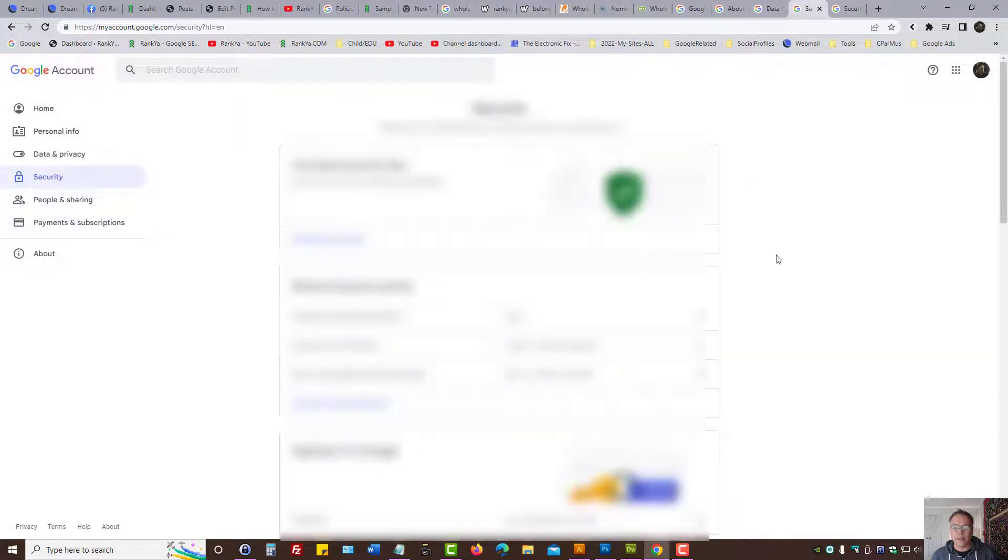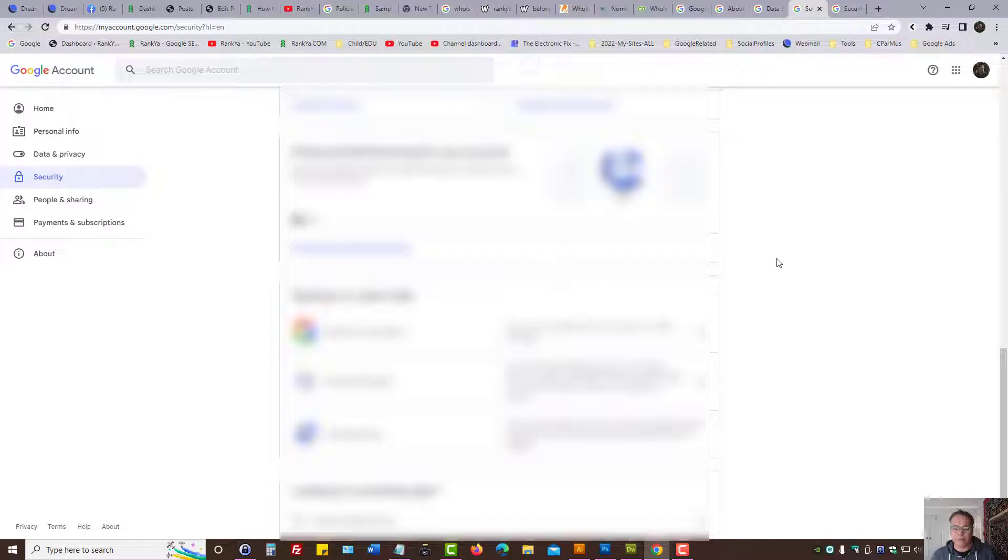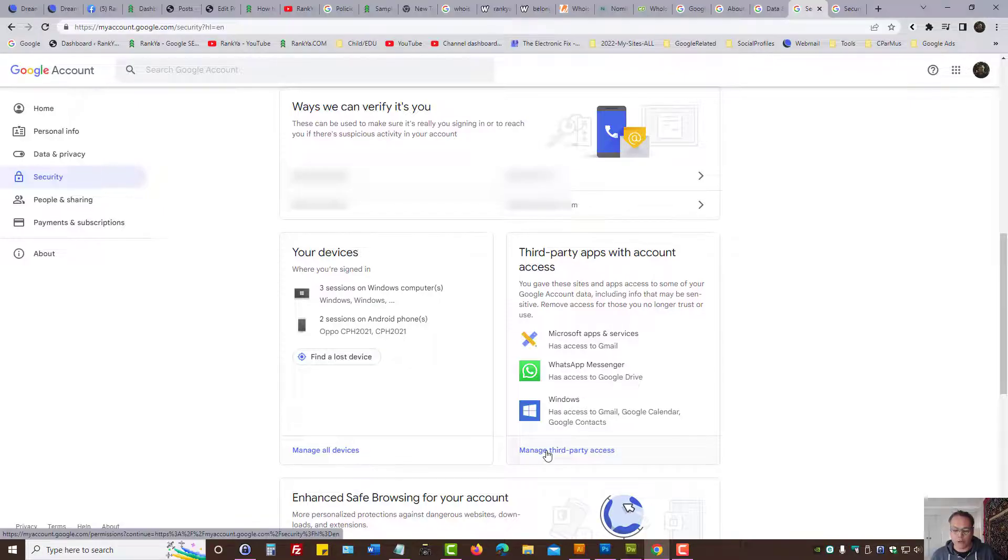Then scroll down the page and here you have third-party apps with account access. Press on manage third-party access.